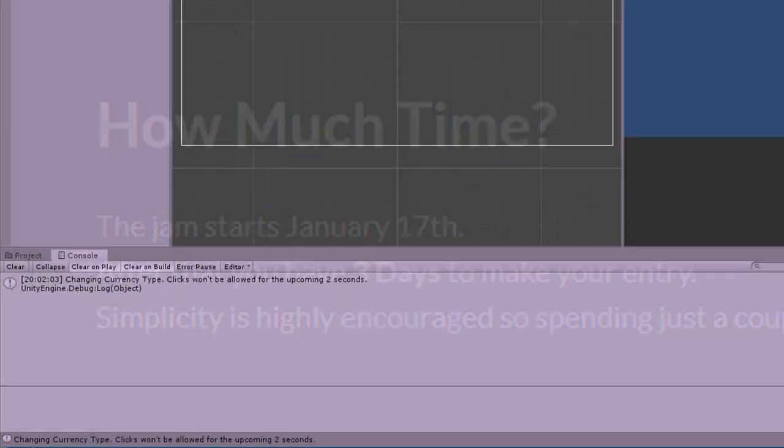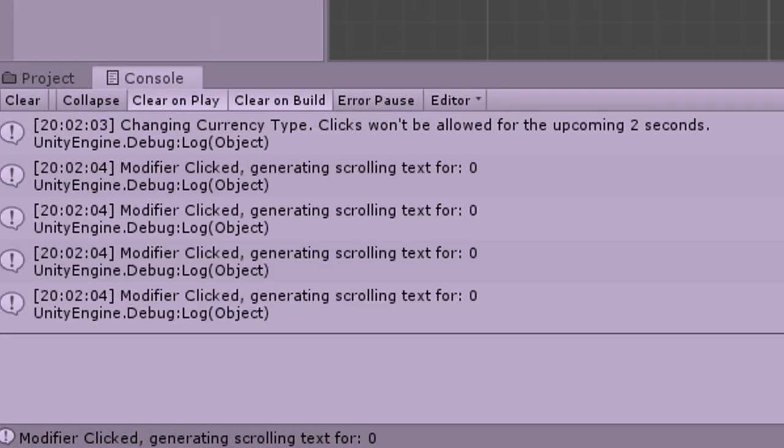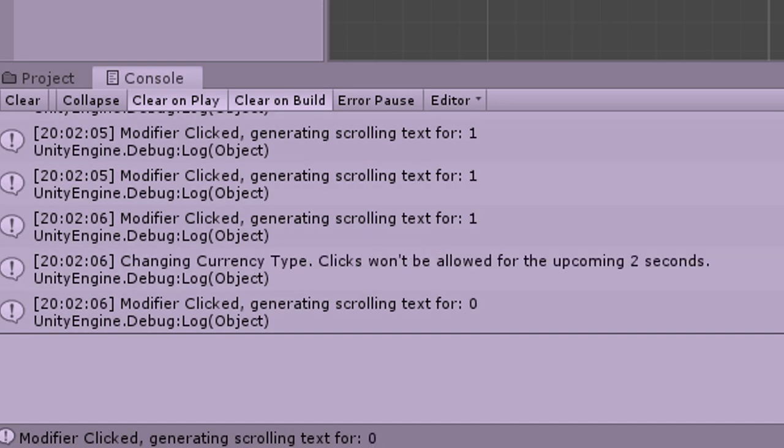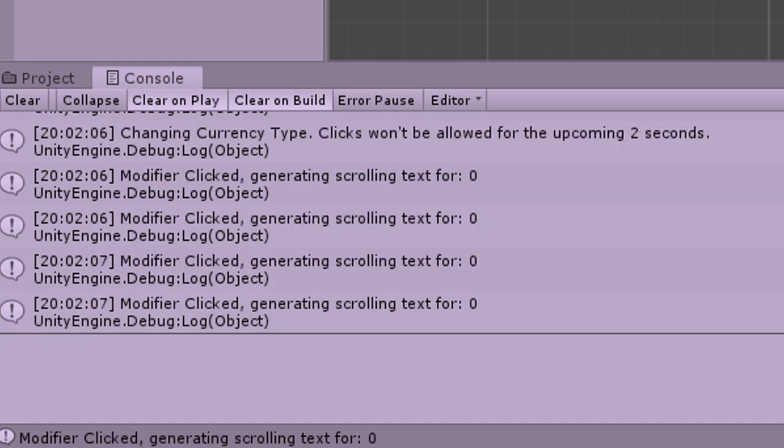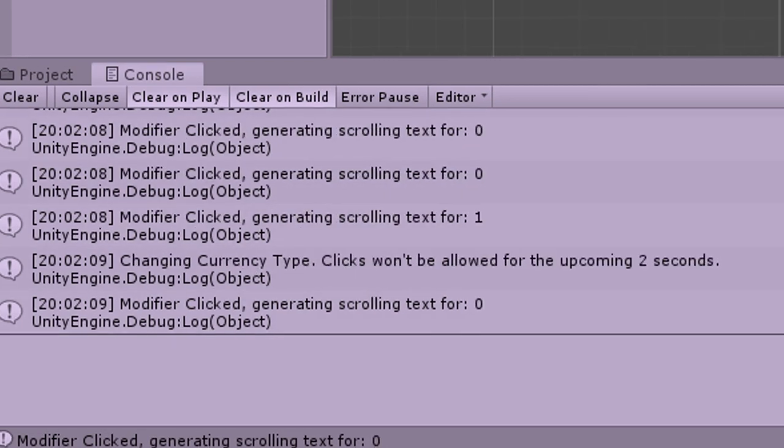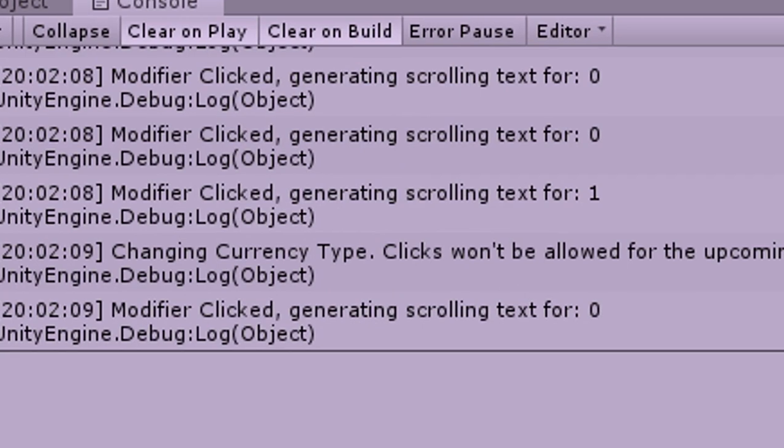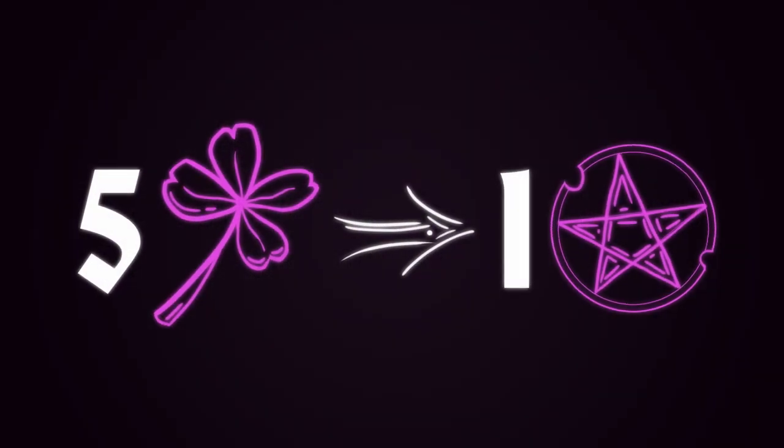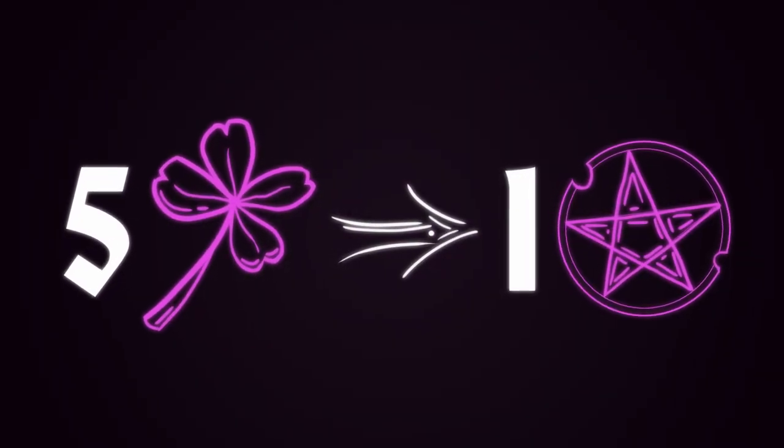I started making Devlum by implementing ever-changing coin types. I initially wanted currencies to change after each few clicks the player made, and together with the coin I wanted to change the requirements to get it.